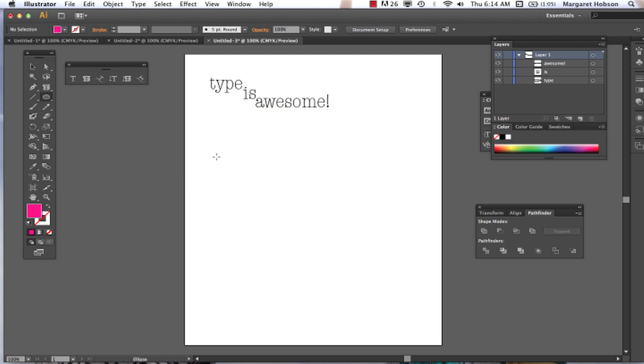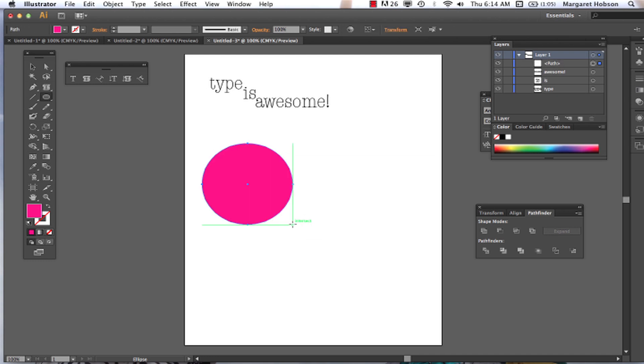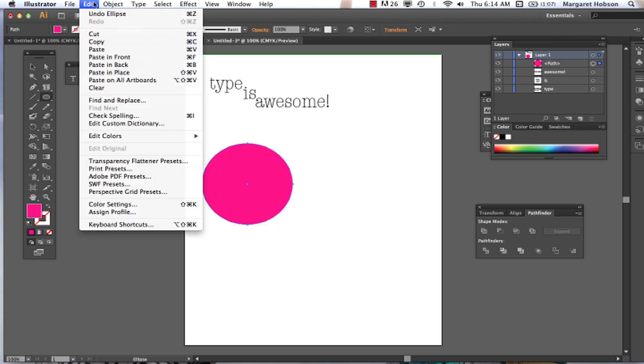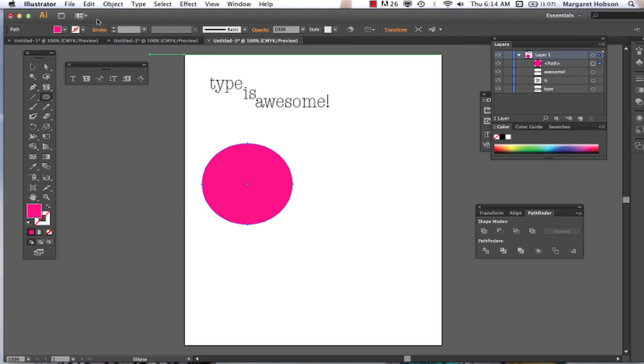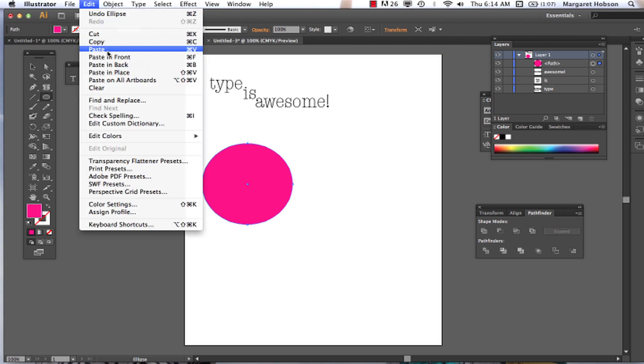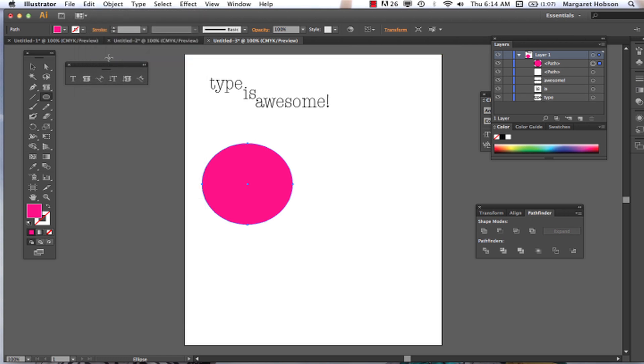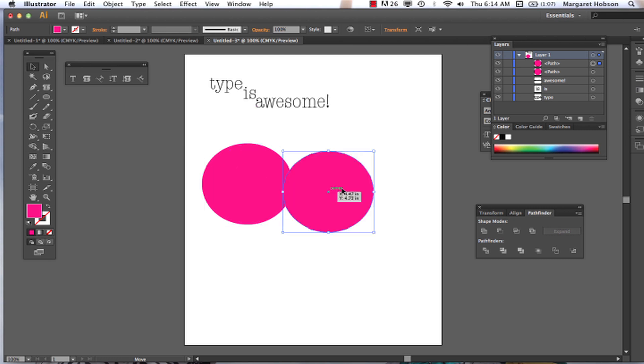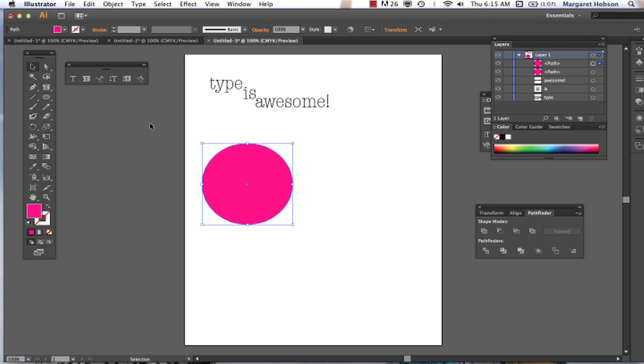And then copy the shape, edit, copy, edit, paste in front. So now what you need to have is you need to have two shapes. Two areas. So the type will actually come inside of this. When the type goes in it, the color ends up disappearing. Alright.